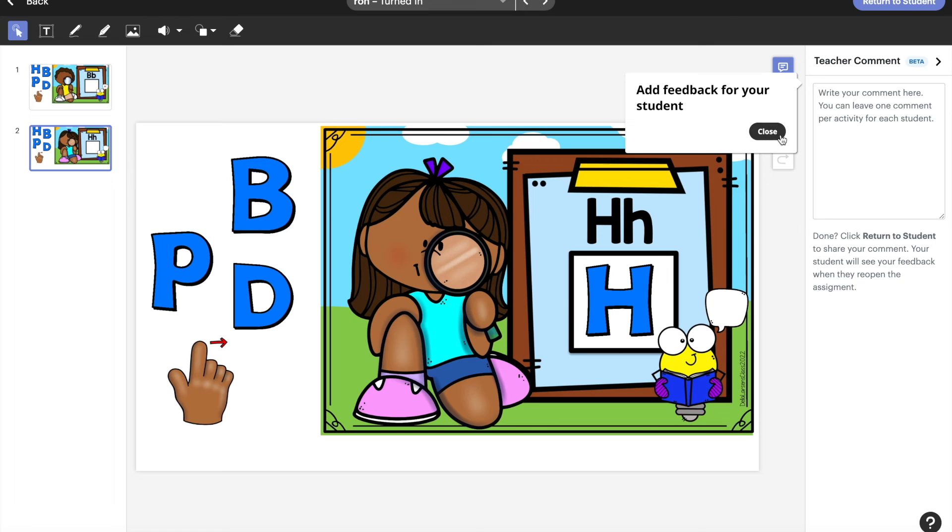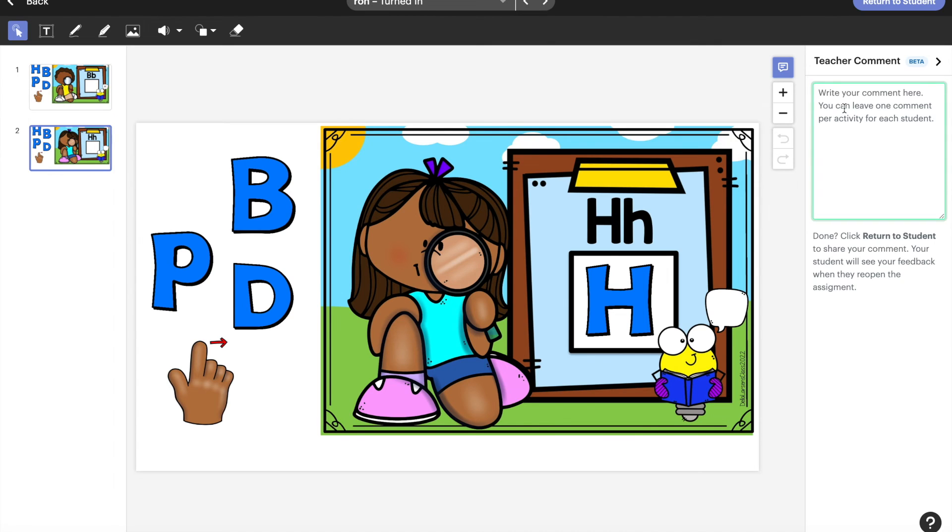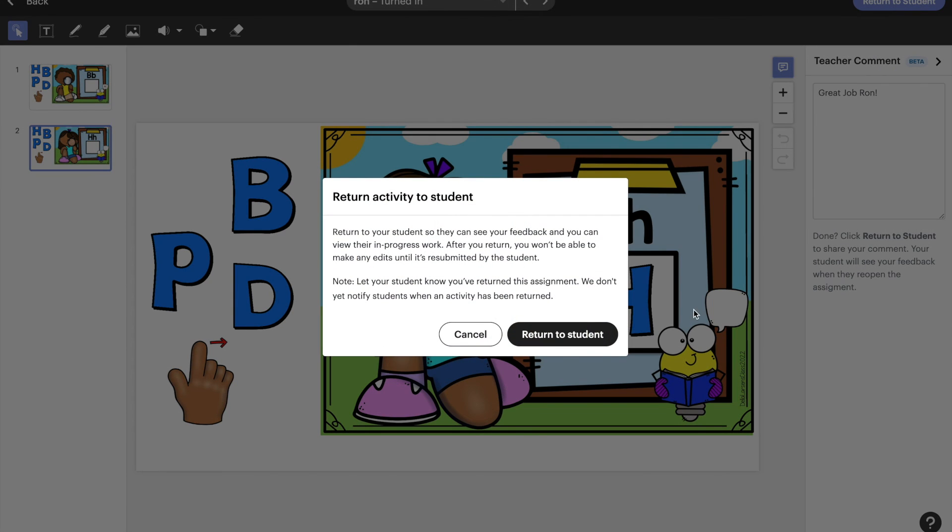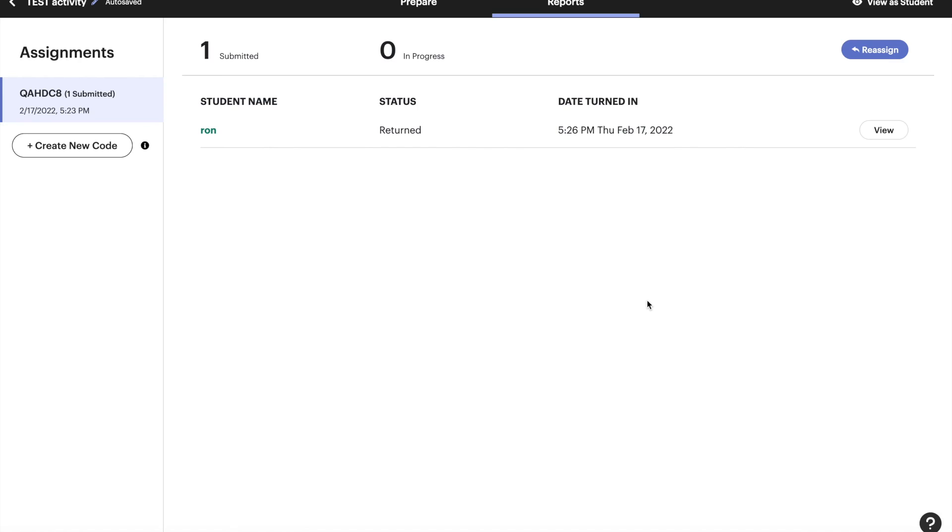And if you want to put some feedback you can write here. Great job Ron. And you can just go ahead and return that to the student. Yep we're returning that. So you've been able to see that they did it. They turned it in and you've returned it.